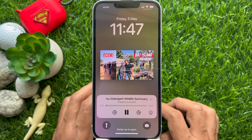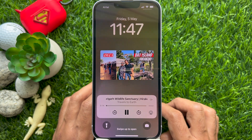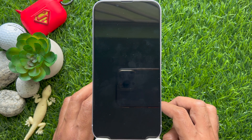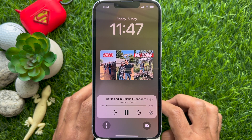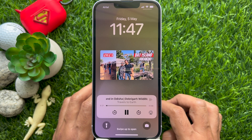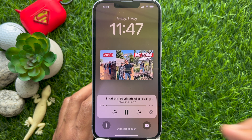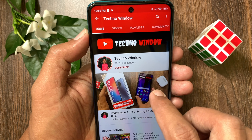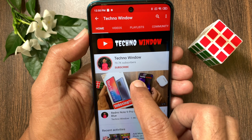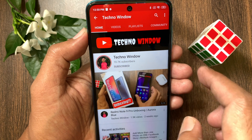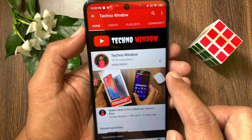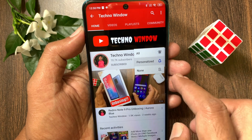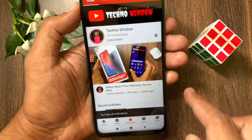That's it — these are the steps to play a YouTube video with the screen off. Hope this video helped you. Please subscribe to my channel by tapping the subscribe button, and tap the bell icon to receive notifications about all new videos.